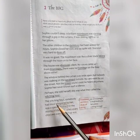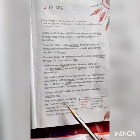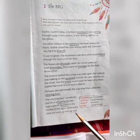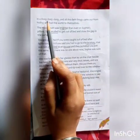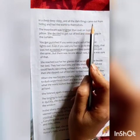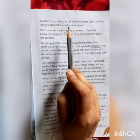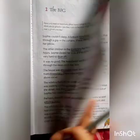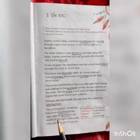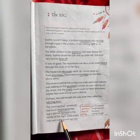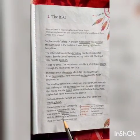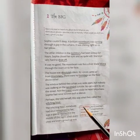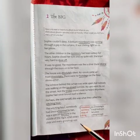The witching hour, somebody had once whispered to her, was a special moment in the middle of the night when every child and grown-up was in a deep, deep sleep, and all the dark things come out from hiding and had the world to themselves. Here, whispered means to speak very quietly, and moment means a very brief period of time. Somebody had once whispered to Sophie about this special moment in the middle of the night.